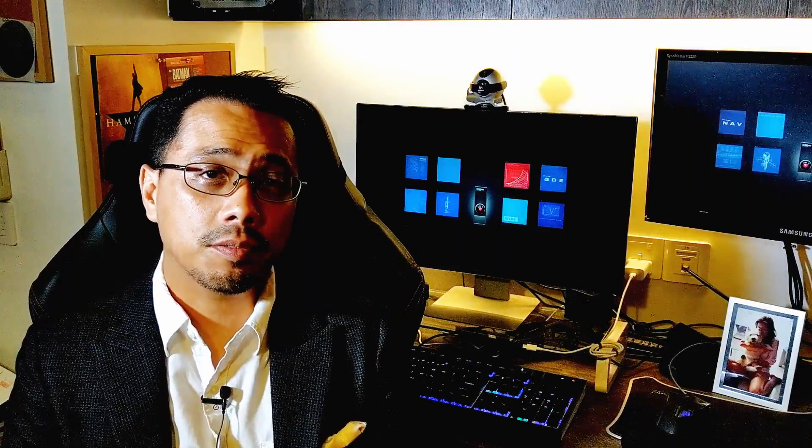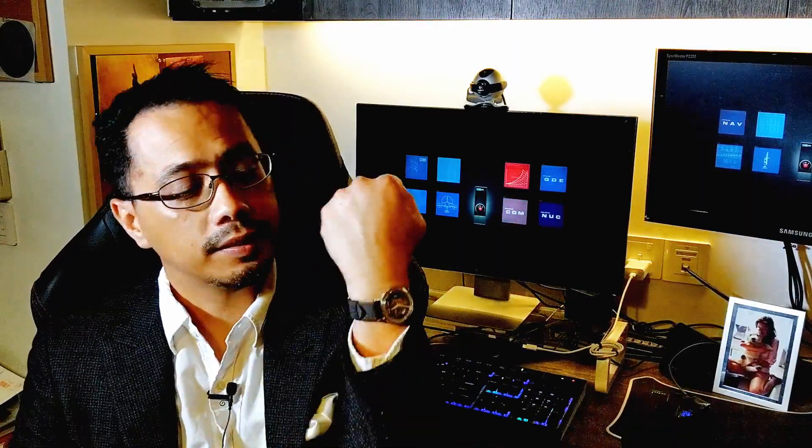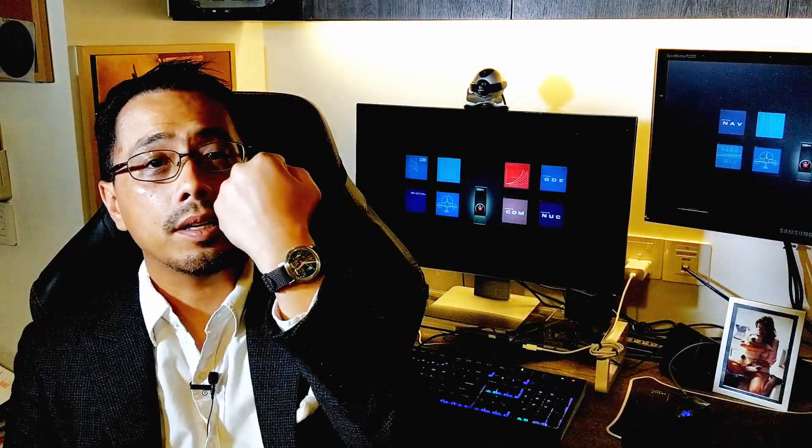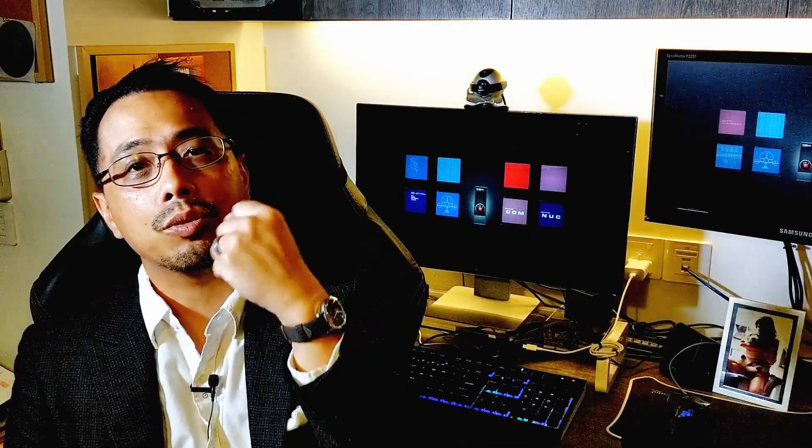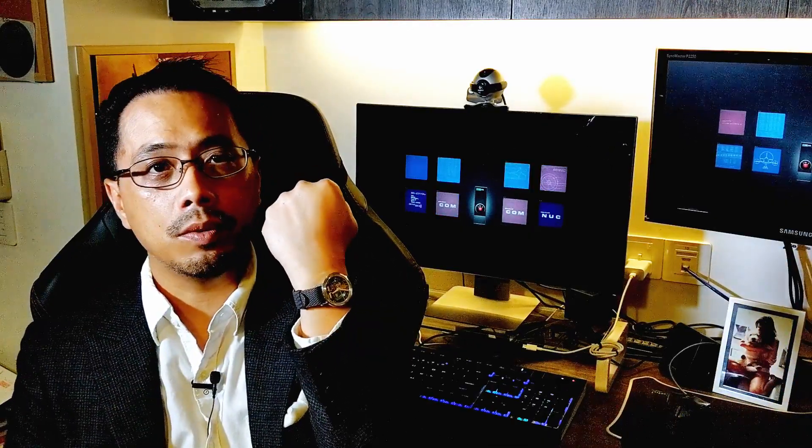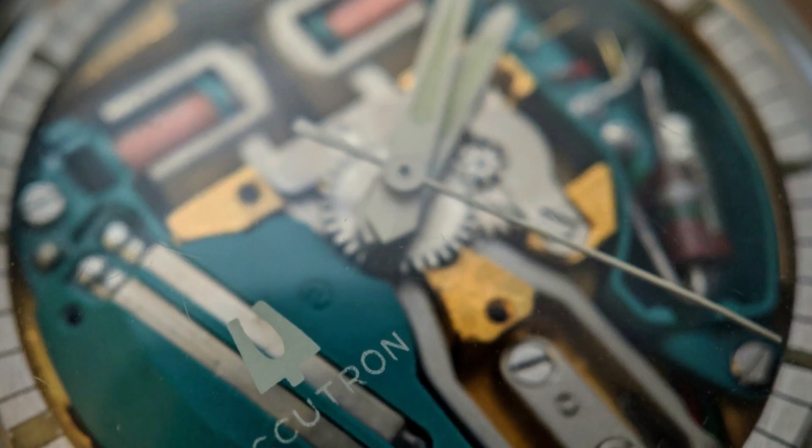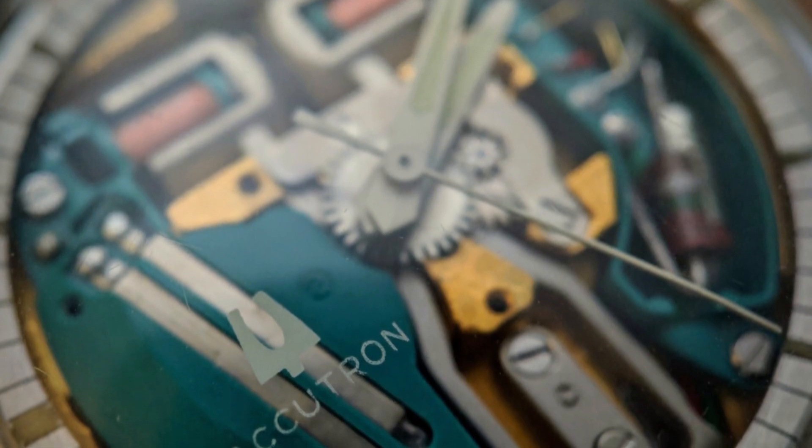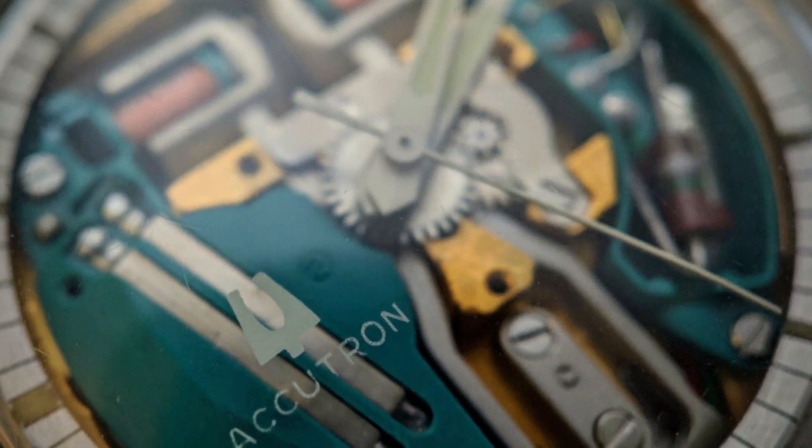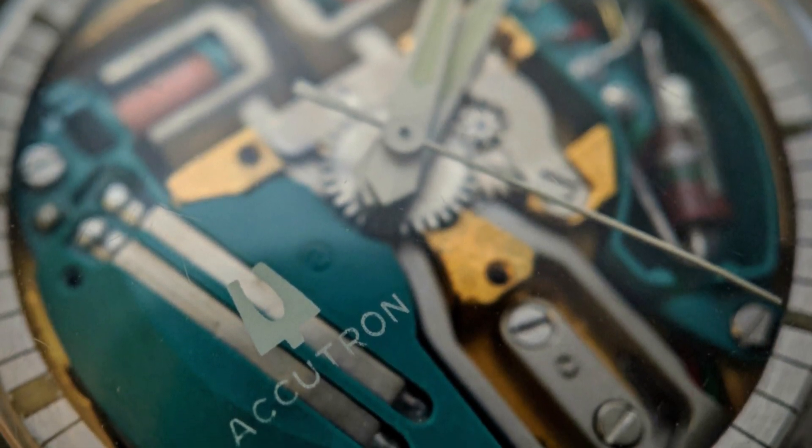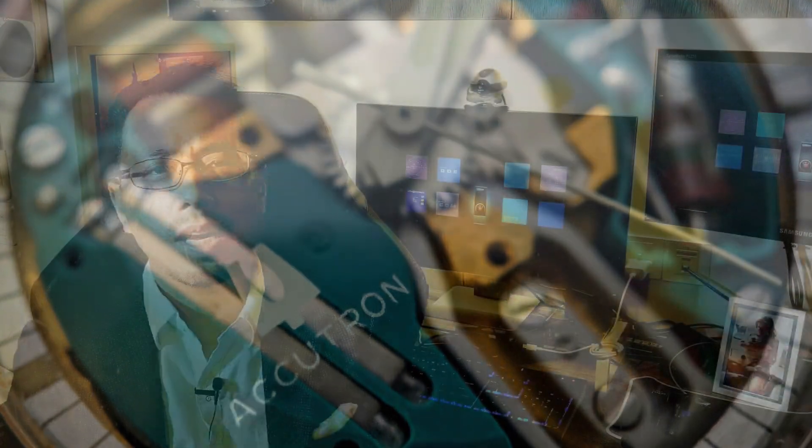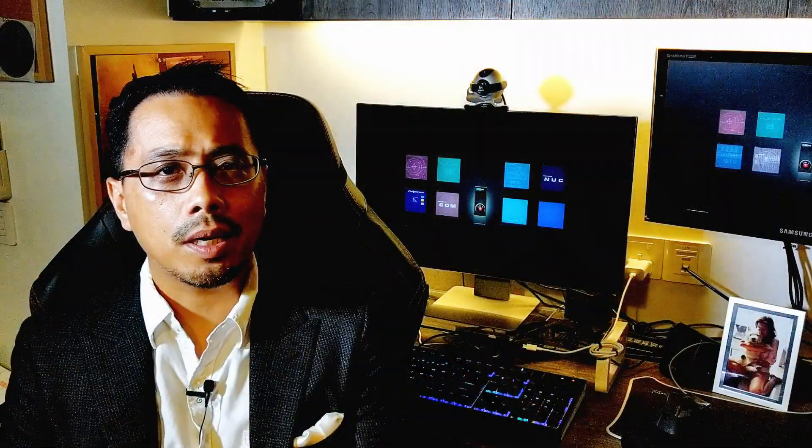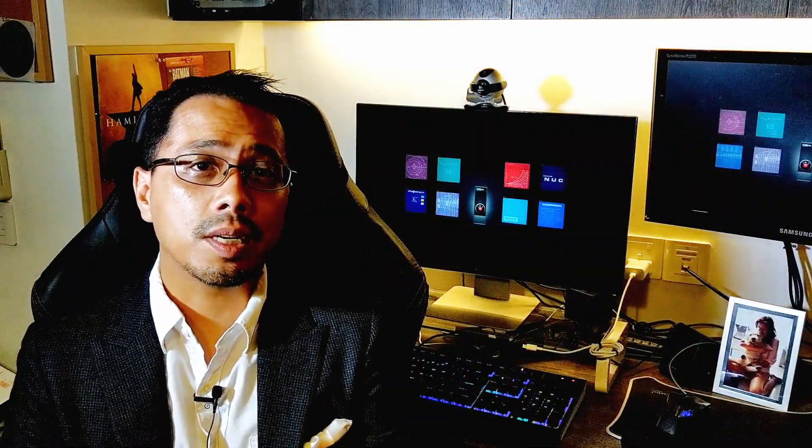Before we get started, the first thing we have to do is a wristwatch check. Today I'm wearing my Bulova Accutron SpaceView. This is actually almost a 50 year old watch that I acquired recently. But as tempted as I am to talk about it, I'm not going to talk about that today. Instead, let's get on with the rest of the video.